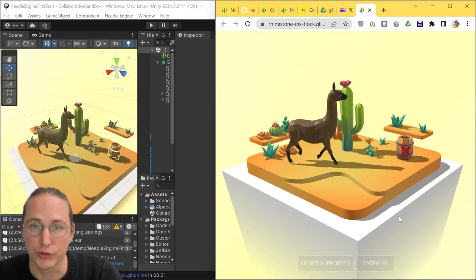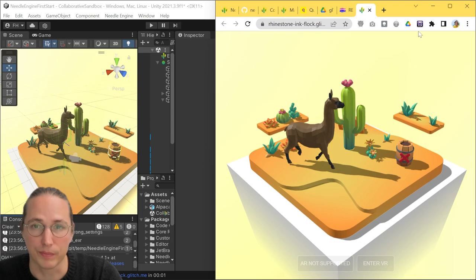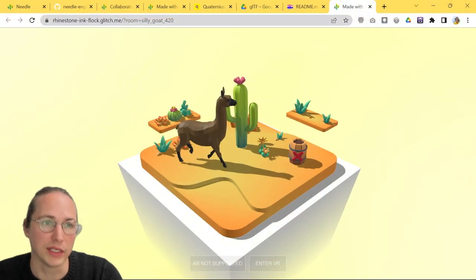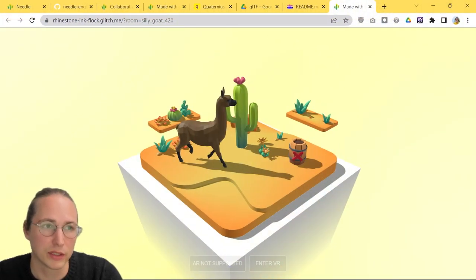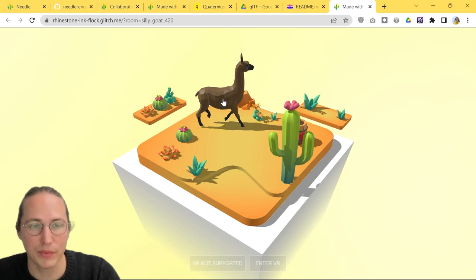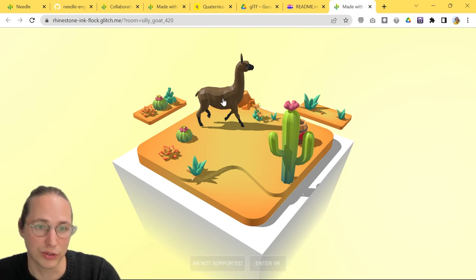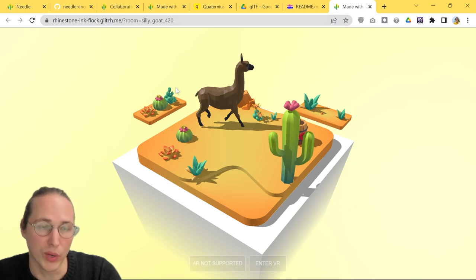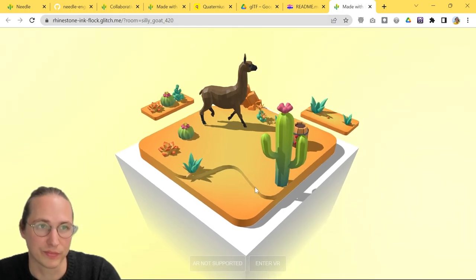After this is done, it will launch your new project on the web. And this is now already a fully deployed web page. And to recap, we went from an empty Unity project through installing our packages to deploying on the web in just a few minutes.